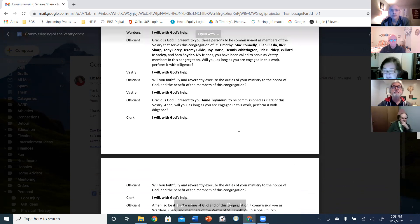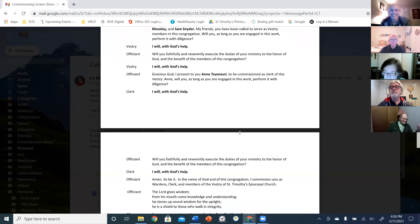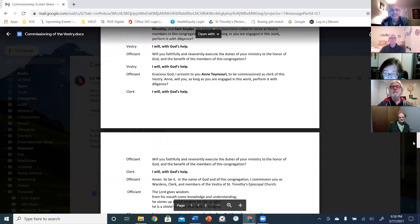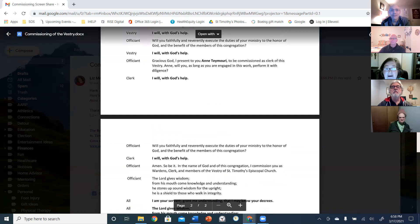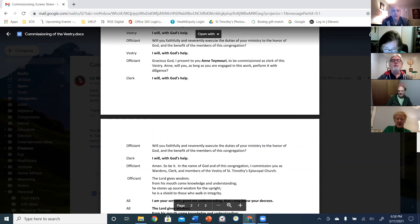This is really easier in person, isn't it? Will you faithfully and reverently execute the duties of your ministry to the honor of God and the benefit of the members of this congregation? I will with God's help.